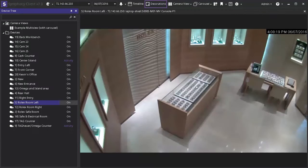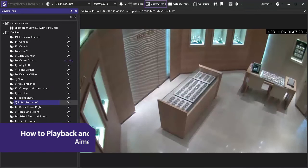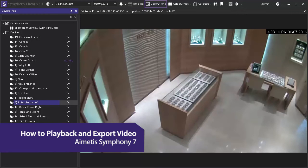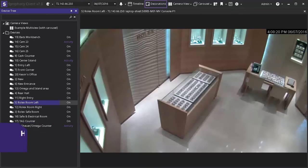Hi and welcome to this demonstration of how to easily pause live video, playback, and export surveillance footage using iMeta Symphony 7. This tutorial takes place completely inside the Symphony operator client.